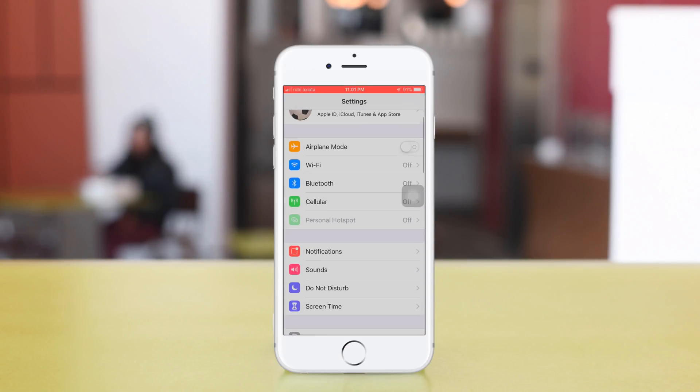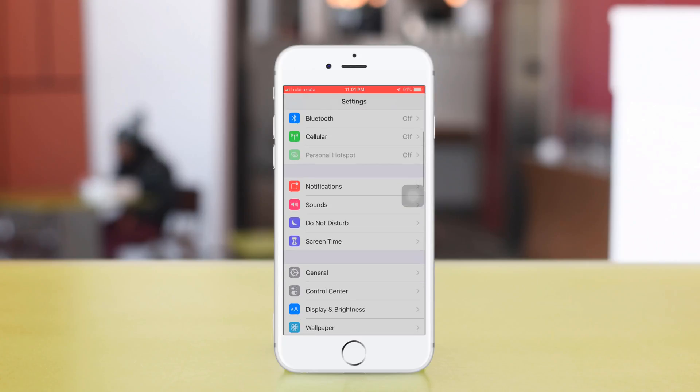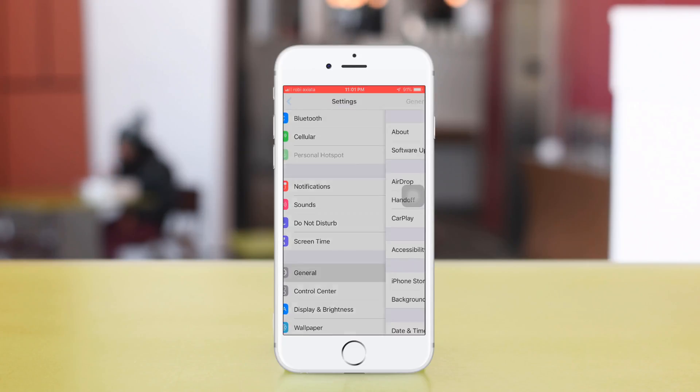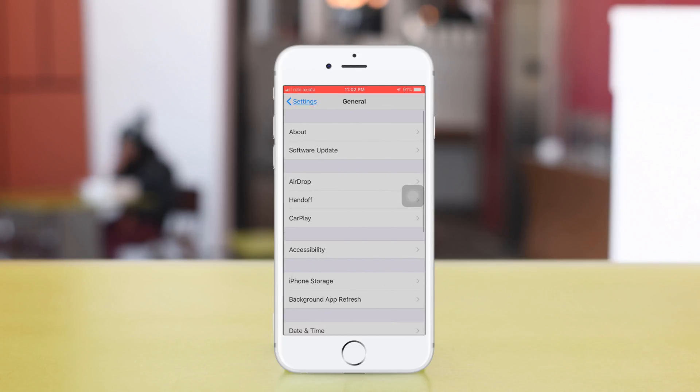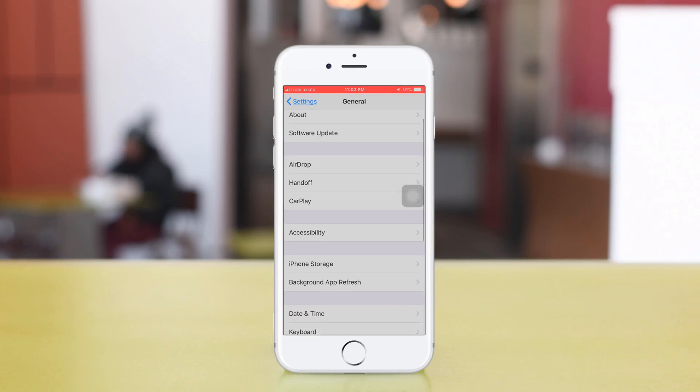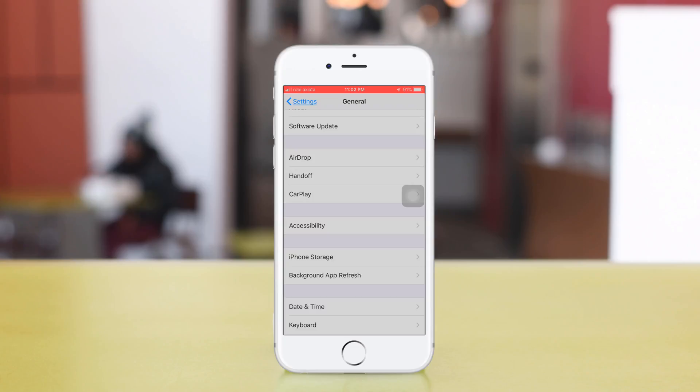Scroll down and click General, then click Accessibility.